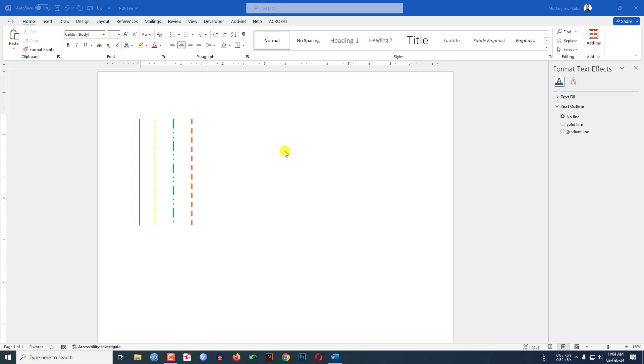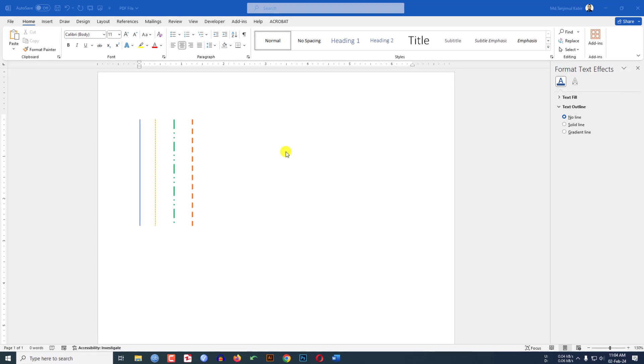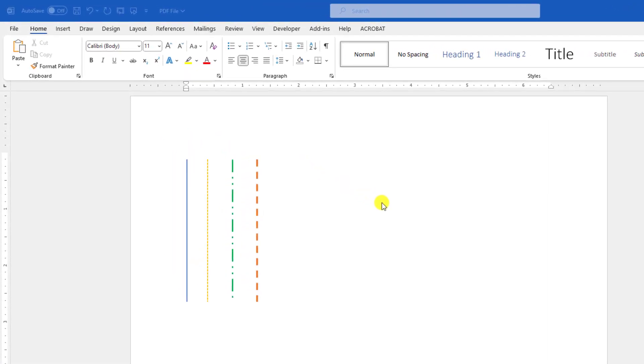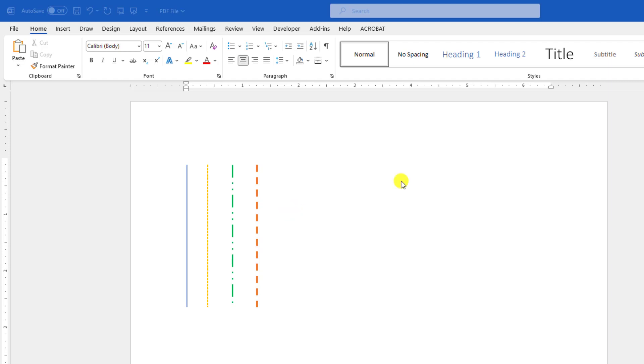In this tutorial, you will see how to make different types of vertical lines in Microsoft Word. So if you want to draw this type of vertical line in Microsoft Word, just watch the video till the end. Let's begin the topic.